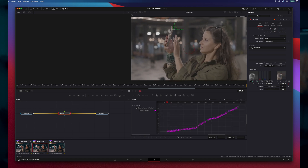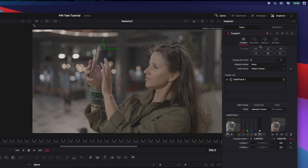If the track is imperfect, don't panic — go to the Adaptive mode and switch it to Best Match. This usually fixes any tracking issues.